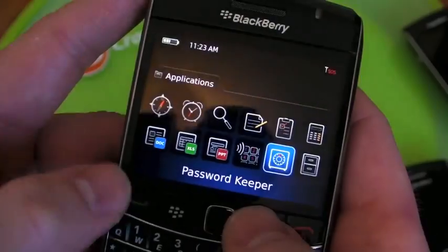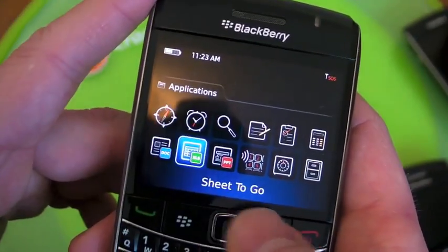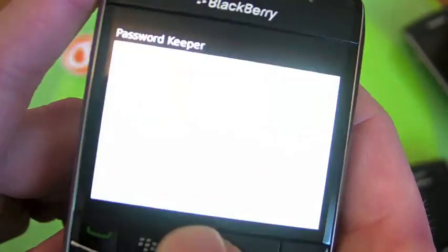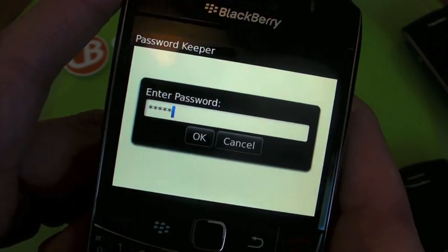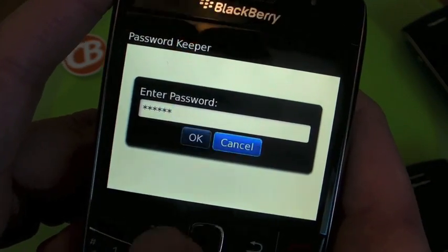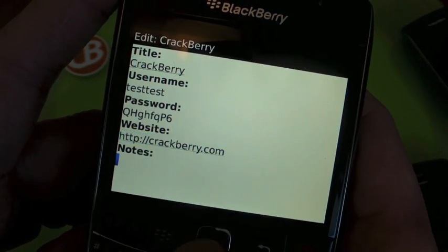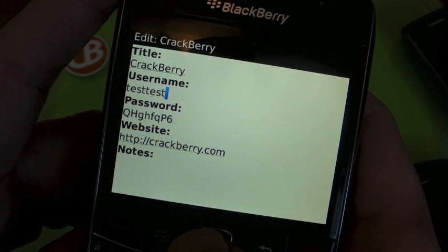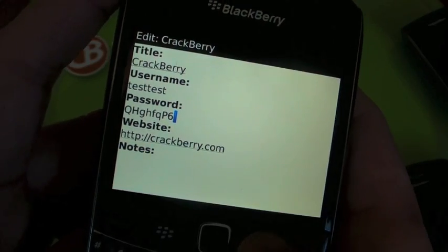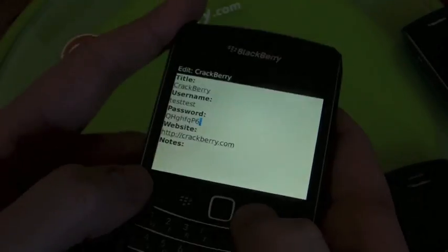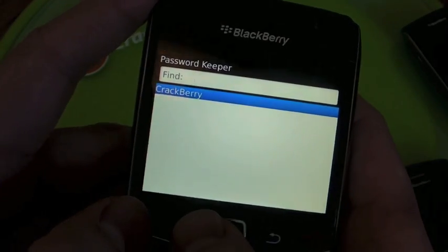From now on, when you need to use this account, you don't need to worry about it. You just go into your password keeper, log in, and the account info is going to be there. So you can start using nice, difficult passwords for all your key accounts. Save them in one place, make sure they're secure, and you're good to go.